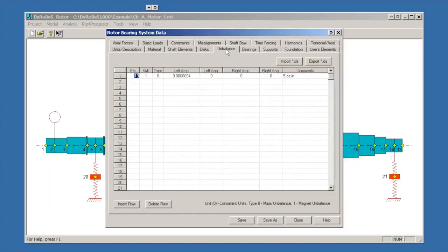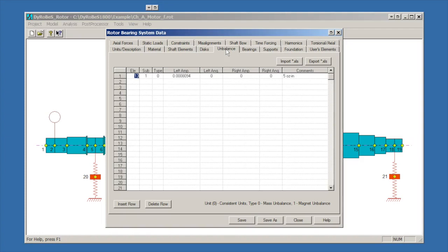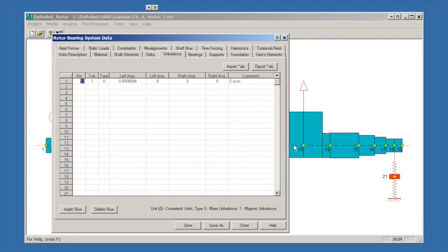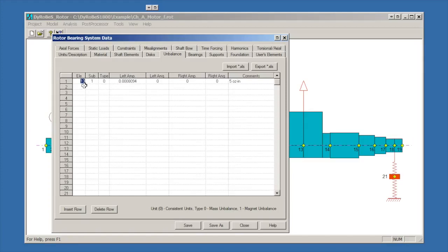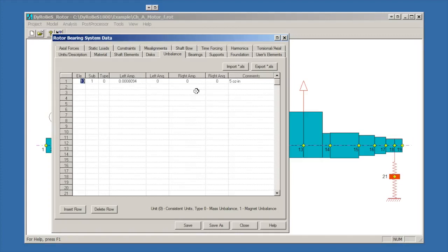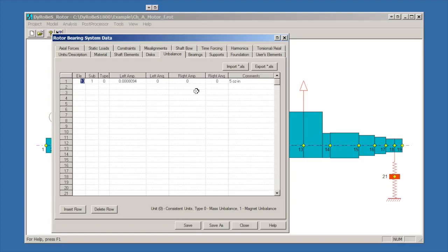The unbalance tab is where the unbalance was defined. Something that you have to be very aware of when defining unbalances in DyRoBes is that they are not applied to stations. The unbalance is applied over here on station 13, it would appear, but it's actually applied to the left end of element 13. If you look at the input here, you'll notice it's applied to element 13, sub-element 1. We have an amplitude of .0008 units on the left end at an angle of zero. We also have the option to put an imbalance at the right end.